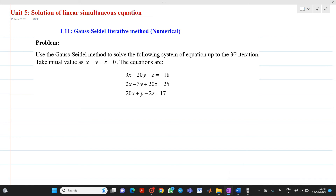Hello friends, my name is Chinmay Deshpande. In this video lecture we are going to discuss a topic from solution of linear simultaneous equations. The topic is numericals based on the Gauss-Seidel iterative method. We have to use the Gauss-Seidel iterative method and solve it up to the third iteration.